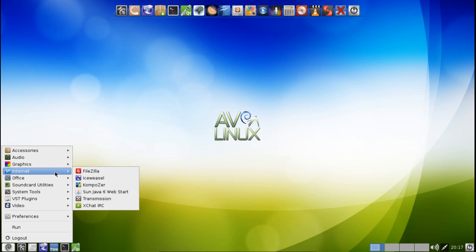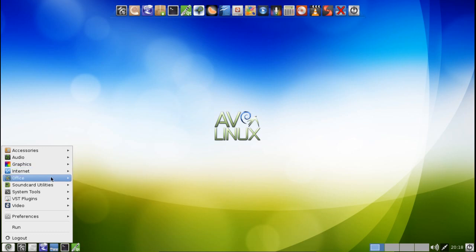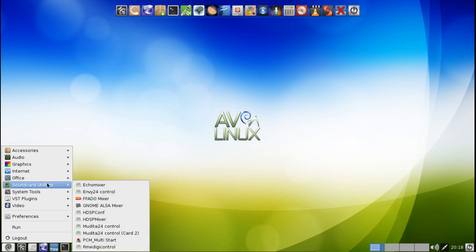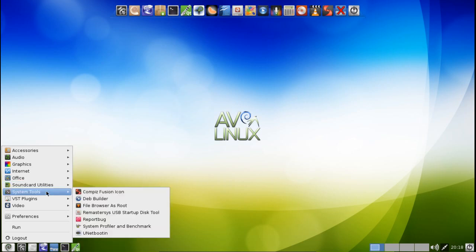In Internet you get pretty much everything you're going to need for the most part, for FTPing your own creations up to your server. You get Iceweasel Composer for developing your own websites. You get the Sun Java Web Start, Transmission for those of you who may want to distribute your content through BitTorrent, and then of course X Chat IRC. You get the full LibreOffice suite, and then of course you have some additional sound card utilities that come with this as well. In System Tools, for those of you who love the eye candy, Compiz is available to you. You can also, there's Deb Builder. You can get the file browser as root, Remaster-Sys, bug reports, system profiler and benchmark, and of course USB booting.